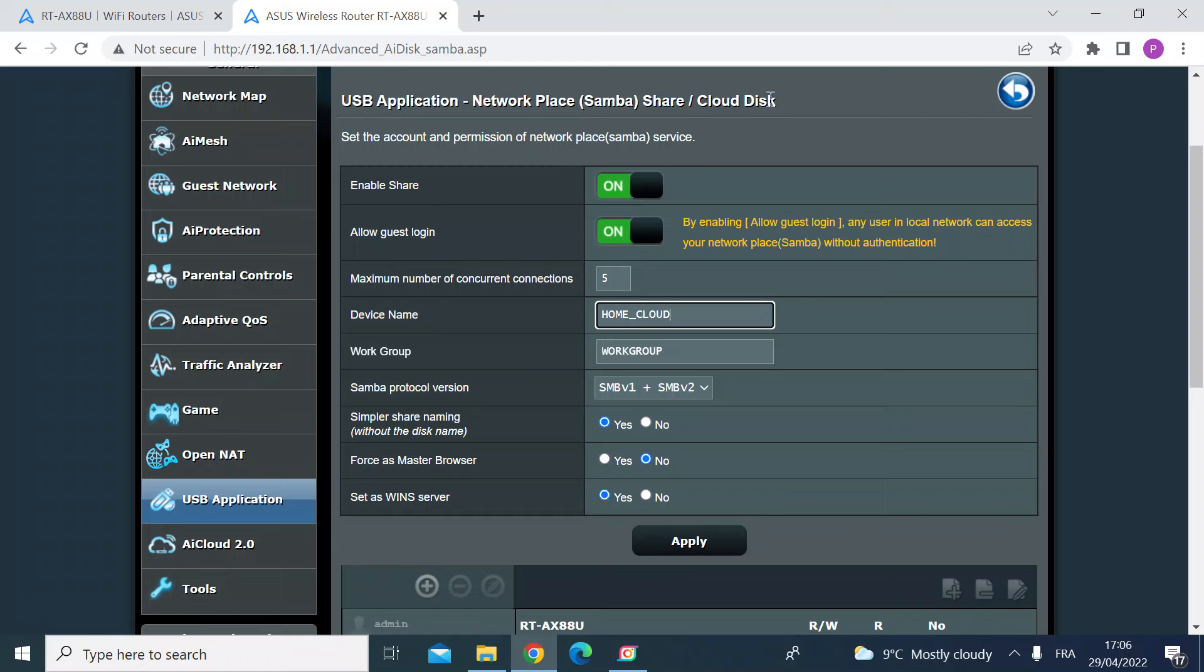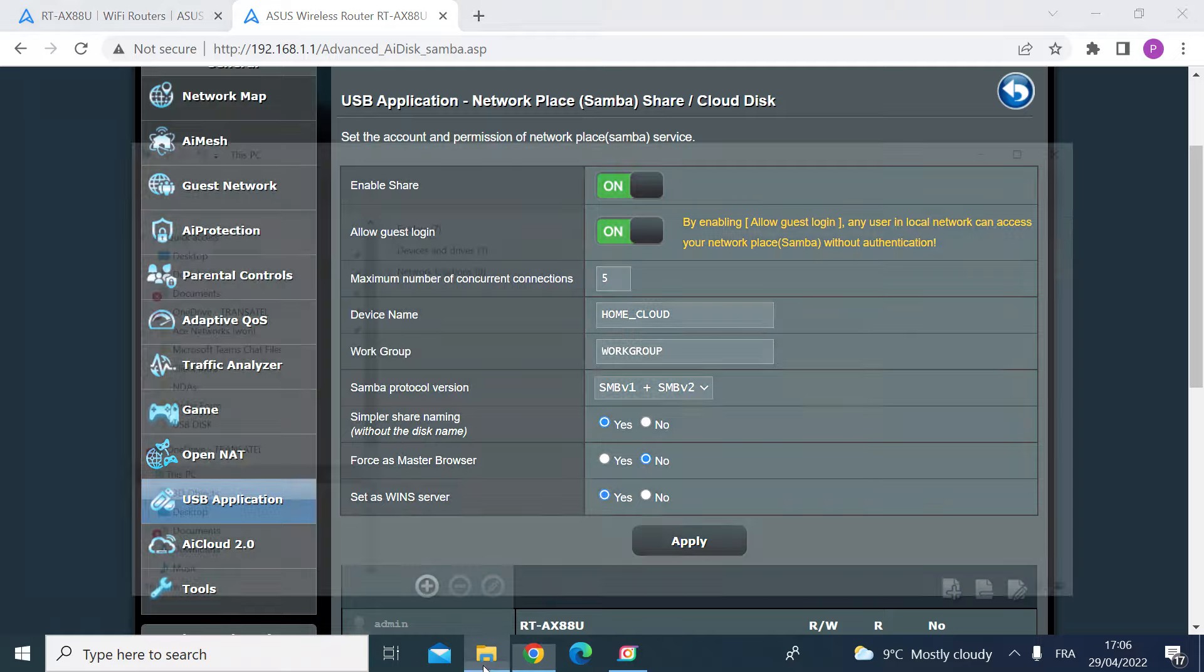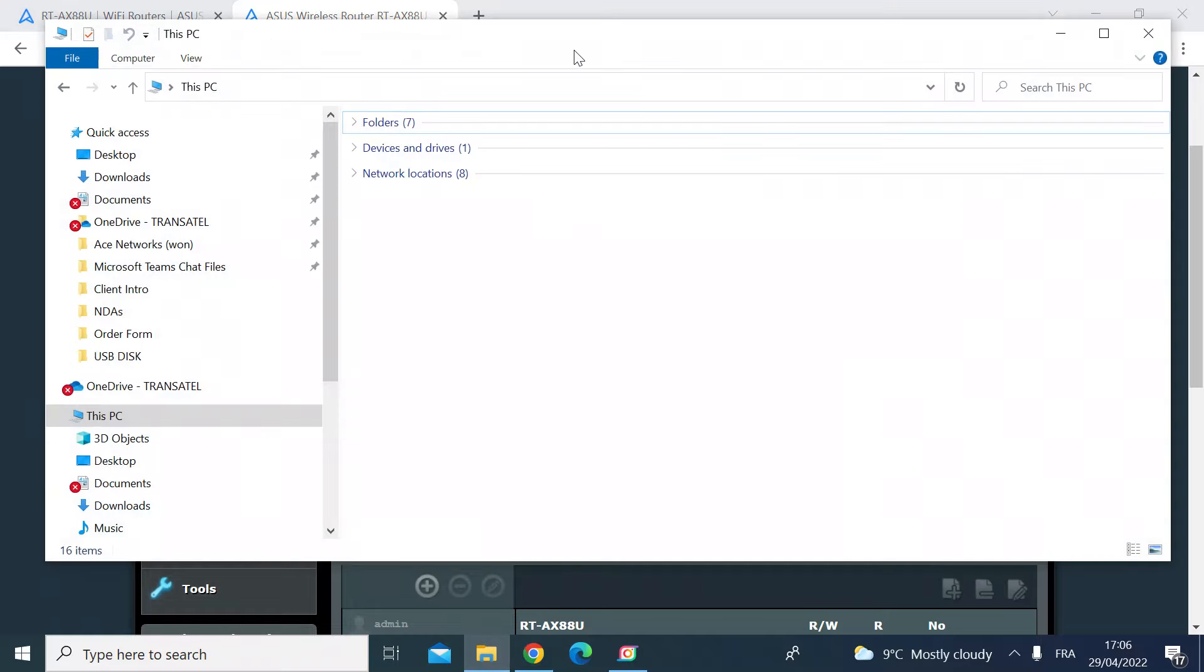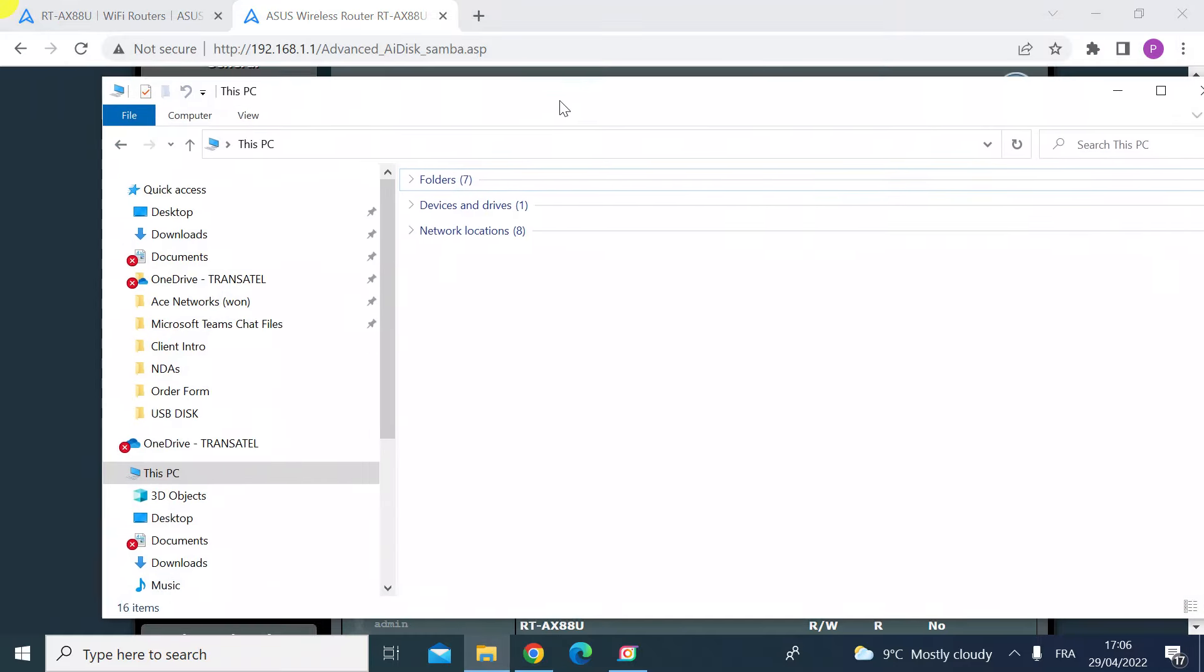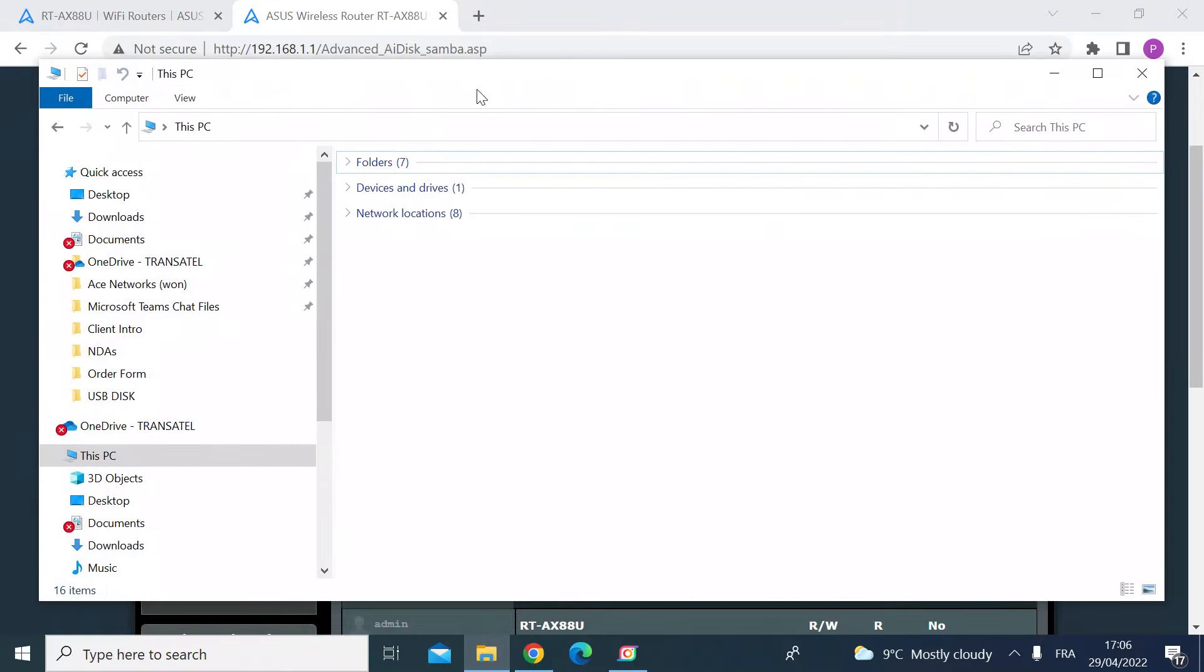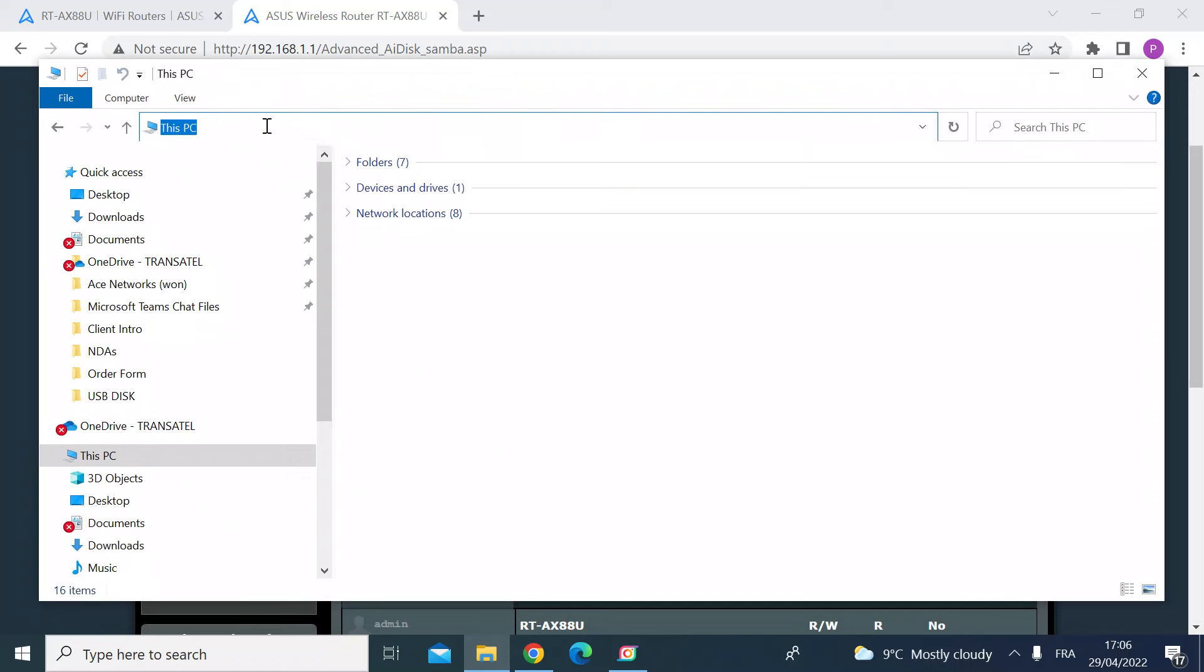Just using a normal file browser. So if I go to a file browser, you can just check - the way to browse to that is just by entering the IP address of your router. So first of all, do backslash backslash and then the IP address, in my case 192.168.1.1, and hit enter.